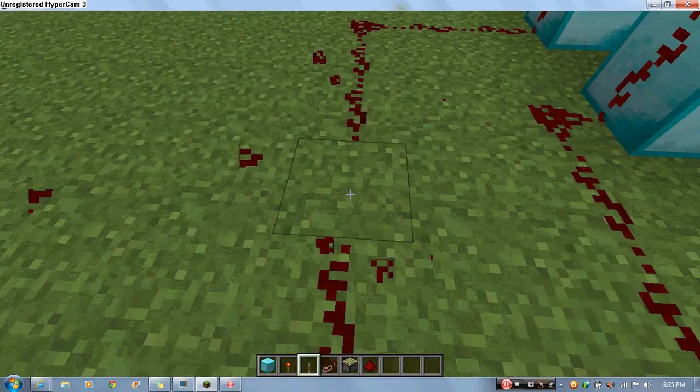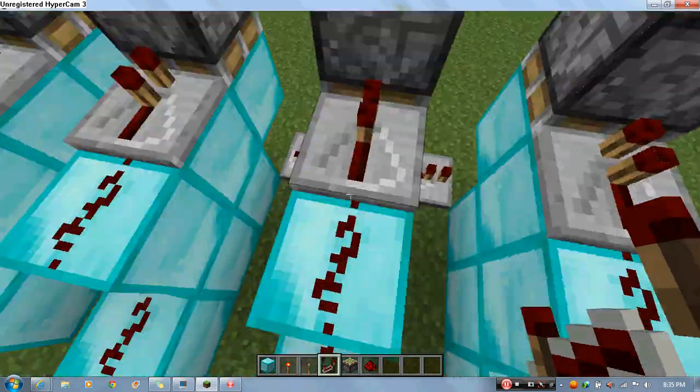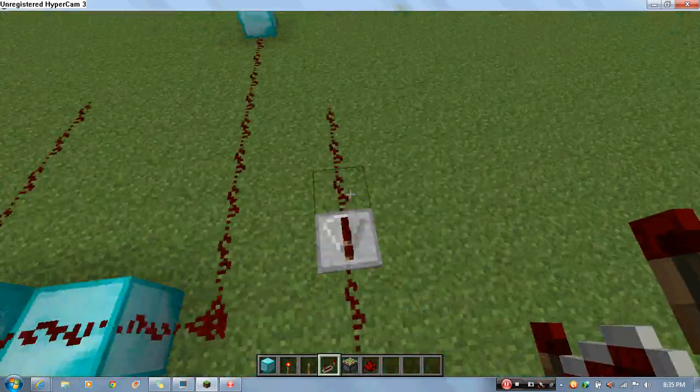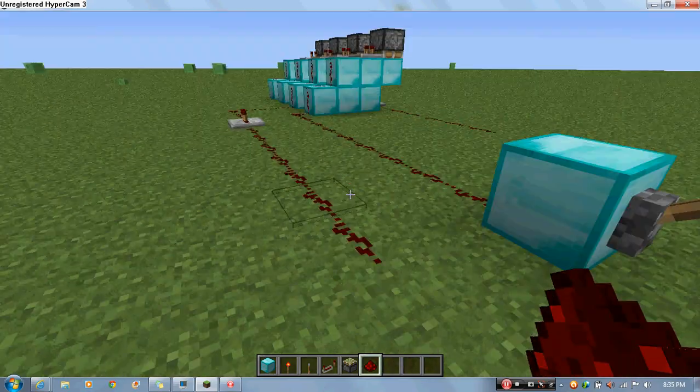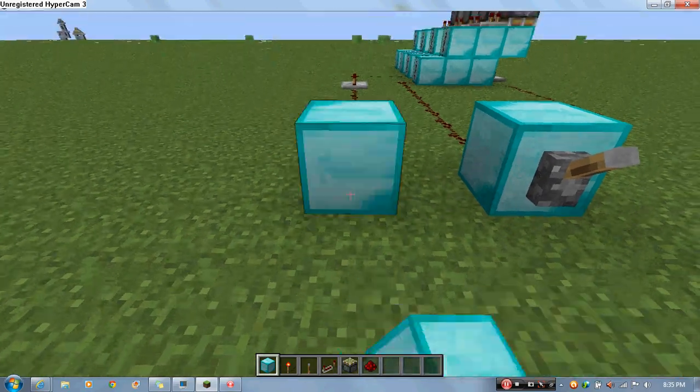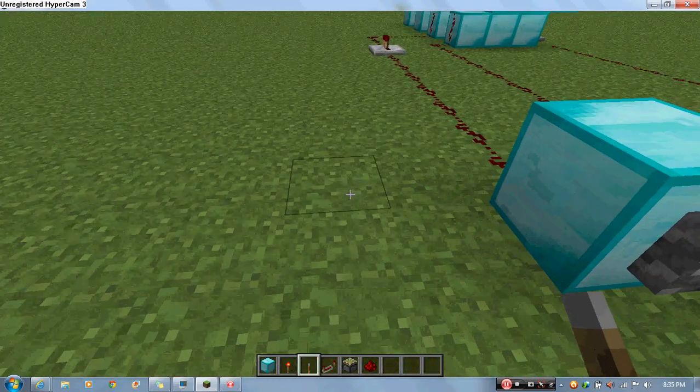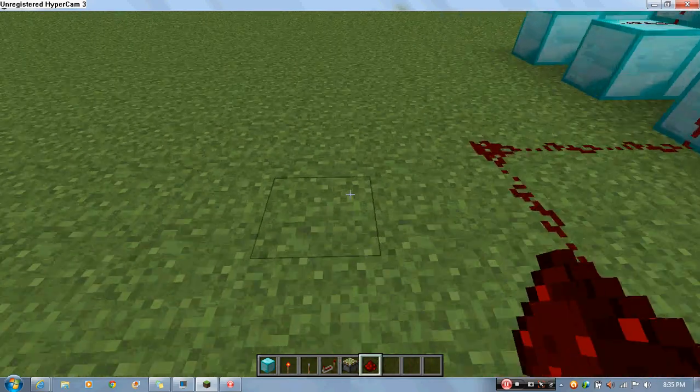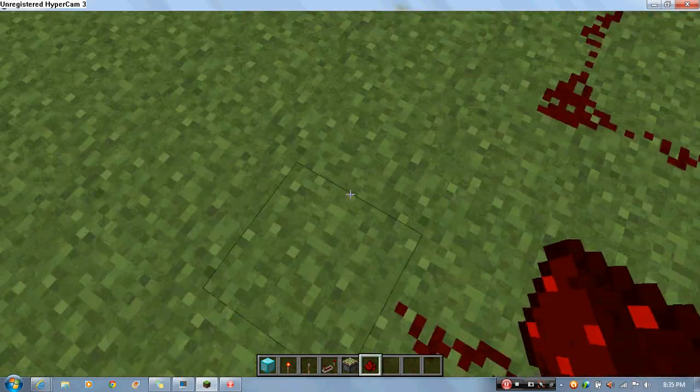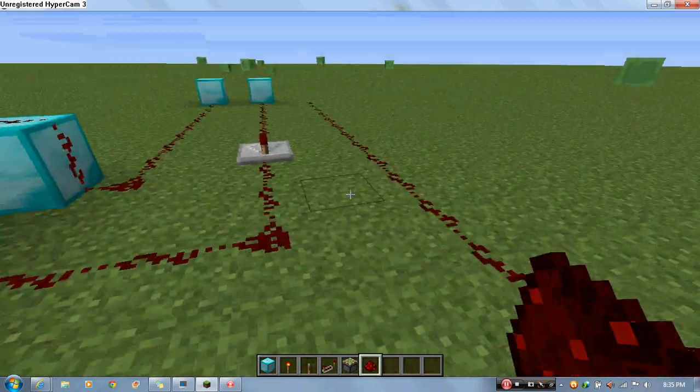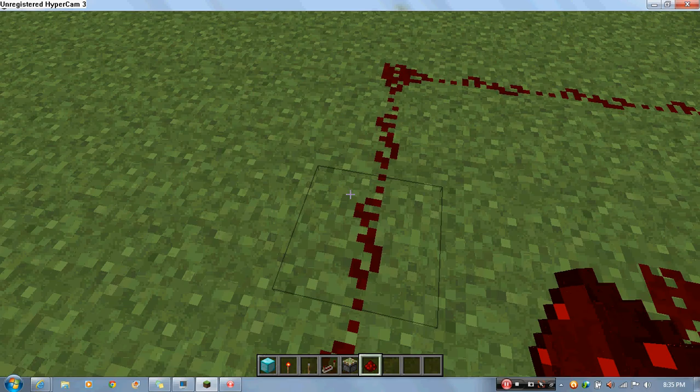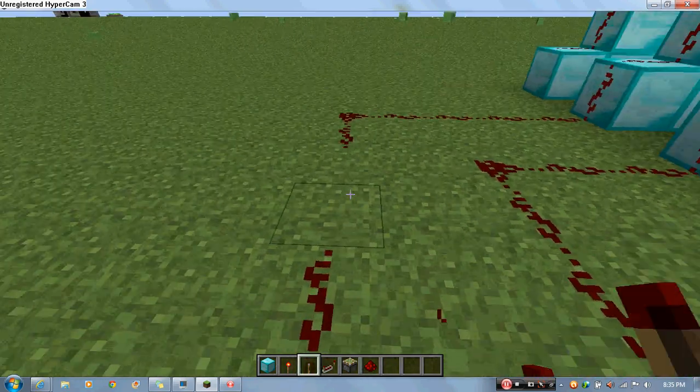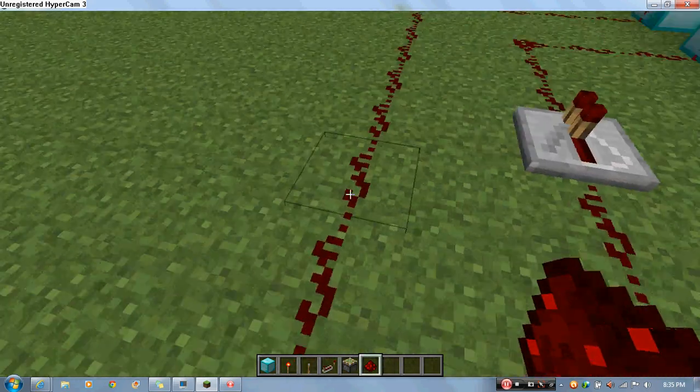And then what you want to do is another one from the third piston to activate. Make sure there's one gap in between so no redstone is touching, or else it will just be a big failure. And make sure there's at least one repeater in each little redstone circuitry thing.